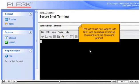That's it! You're now logged into SSH and can begin executing commands via the command prompt.